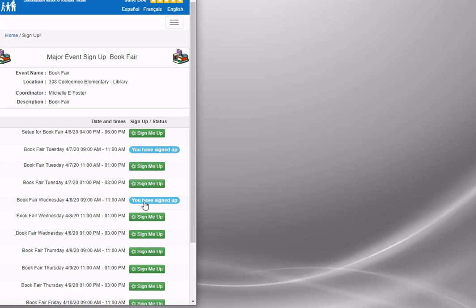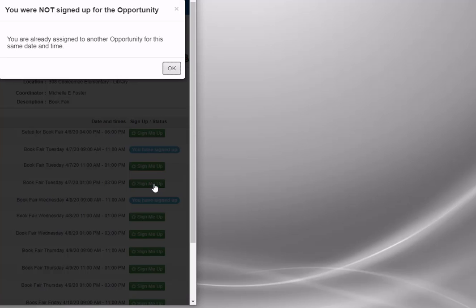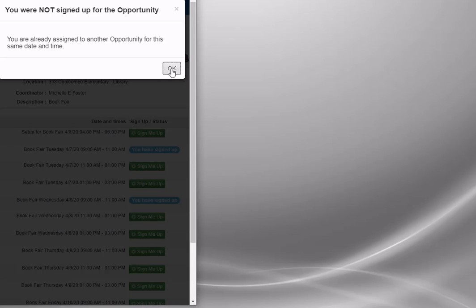On Wednesday, there's an indication as I sign up that I've signed up for them. If I attempt to sign up for one where I'm already booked, I get an indication that I'm not signed up for this opportunity because I'm already assigned to another opportunity for the same date and time. Volunteer tracker keeps track of my assignments and ensures I don't have conflicts signing up for too many things at the same time.